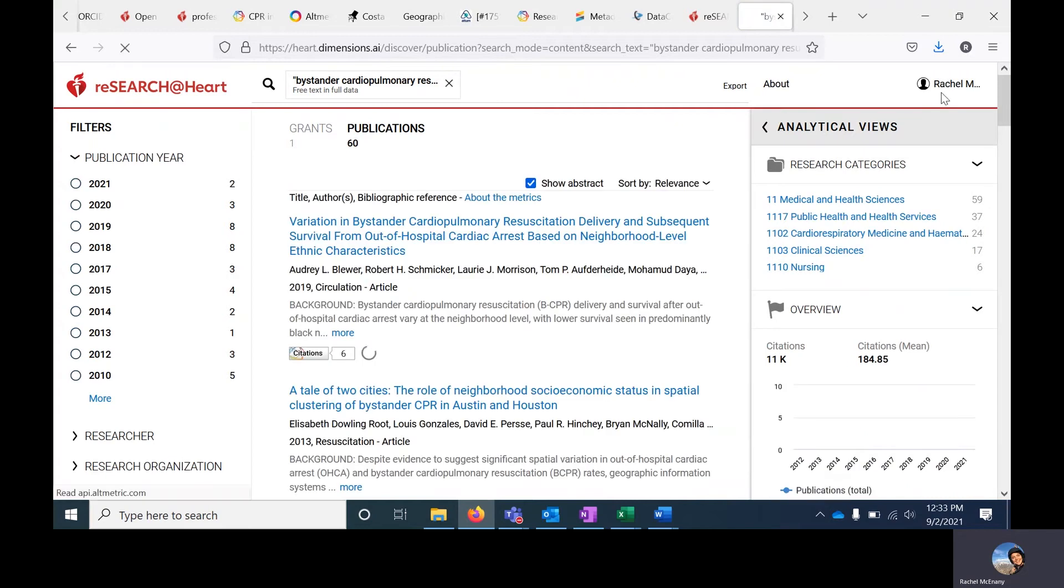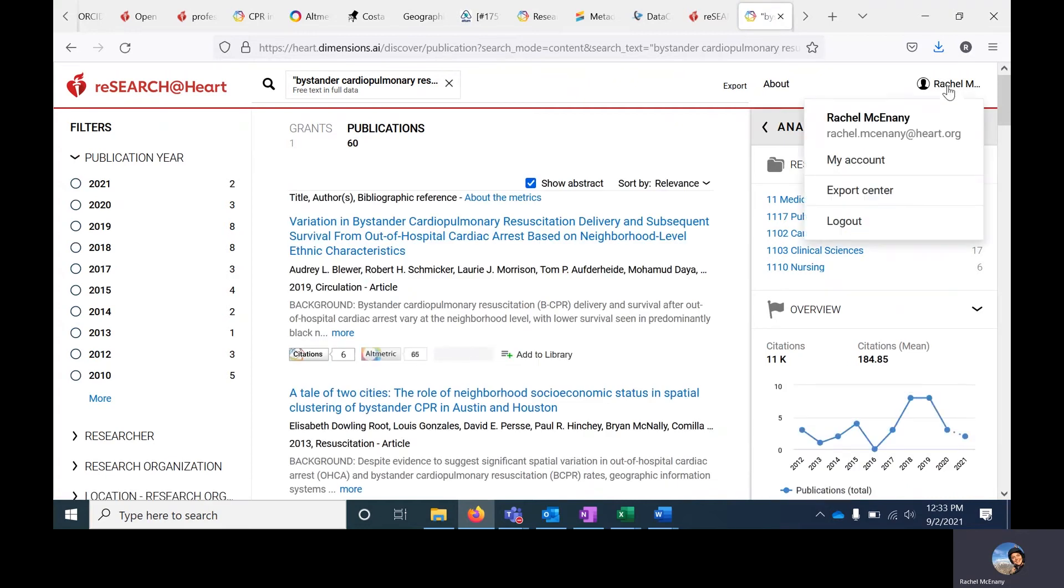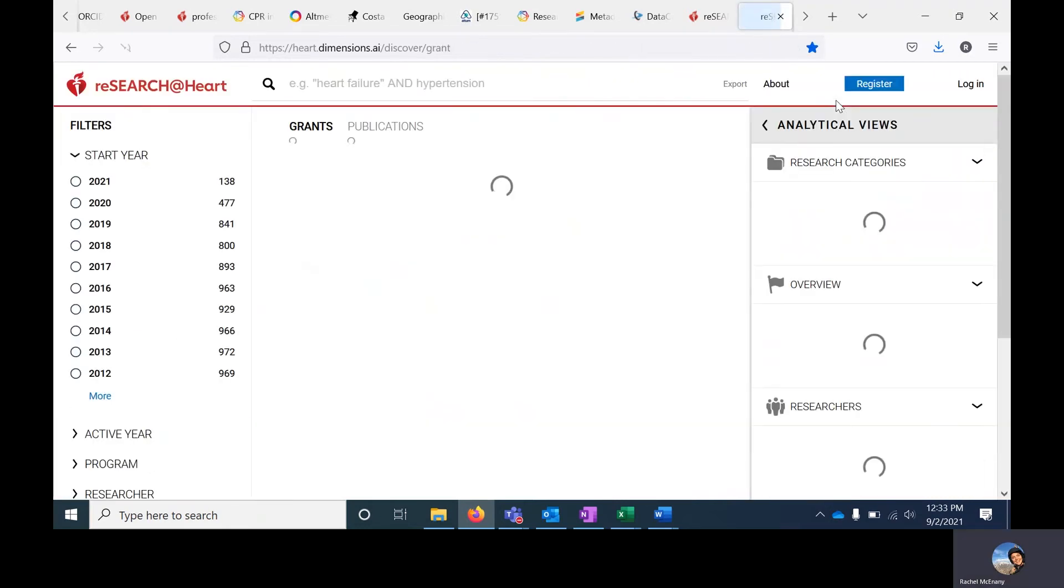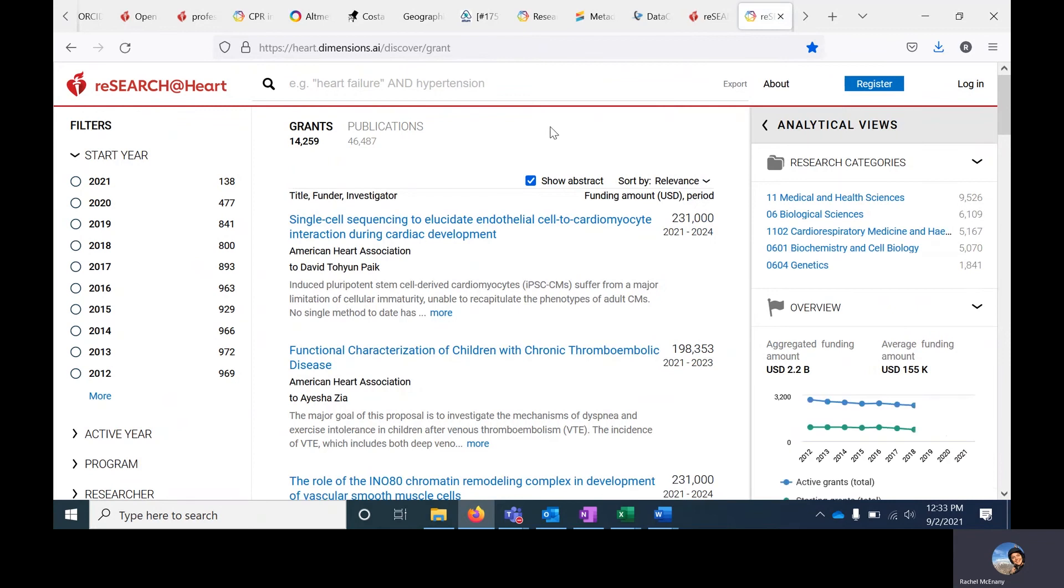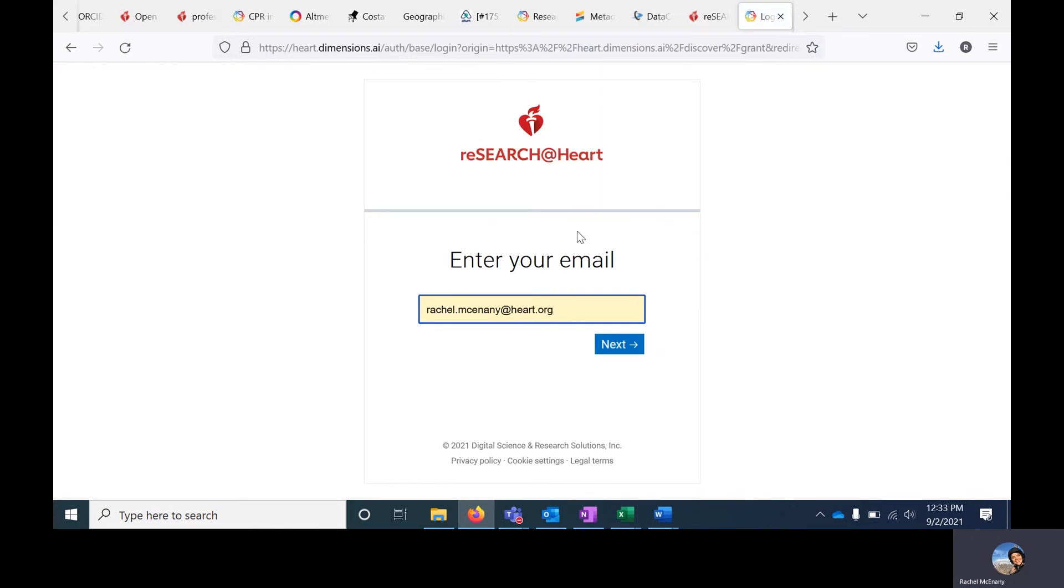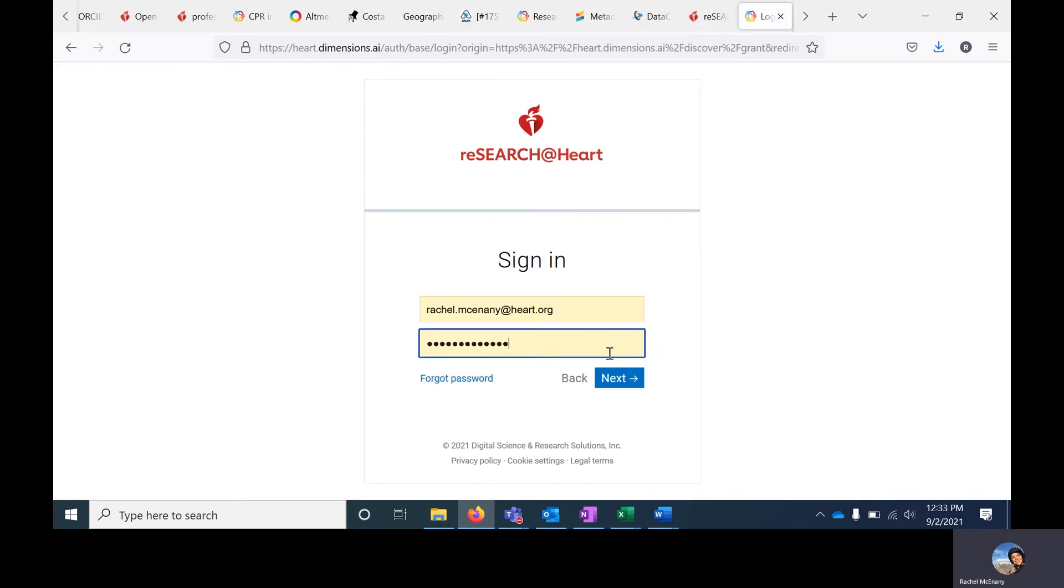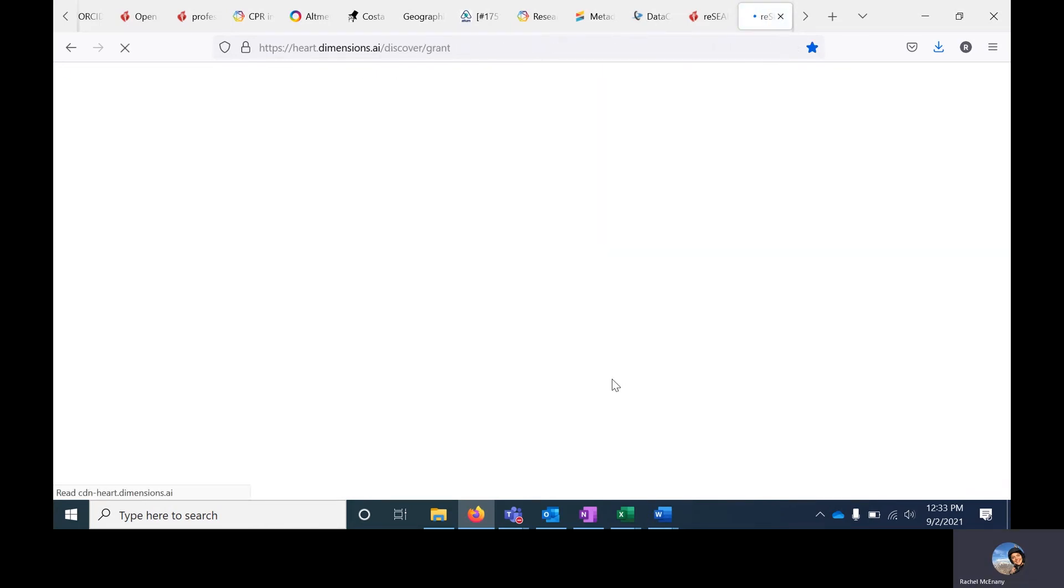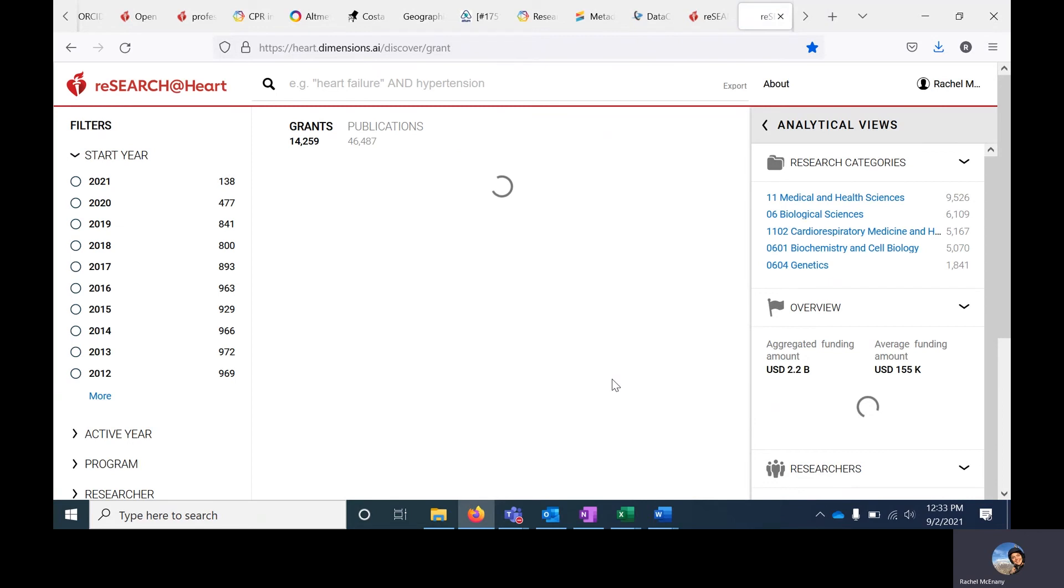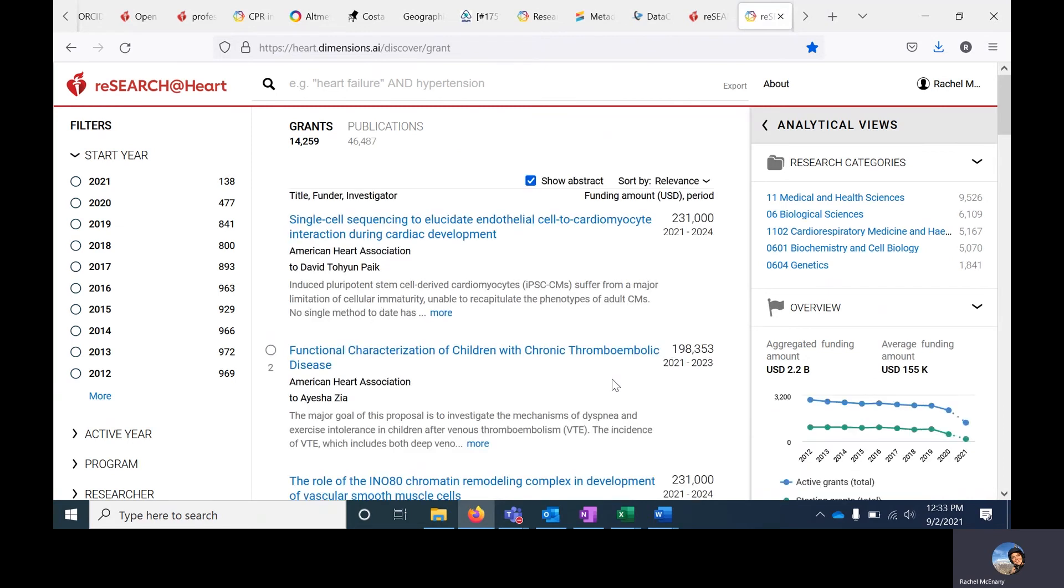To export the results of any search, you'll need to have an account with the Research at Heart portal. It's easy to sign up for. Just click on register in the upper right-hand corner. Enter an email address and password. You'll get a confirmation email with a link. Click on that link, and that will take you to a new window of the Research at Heart portal.